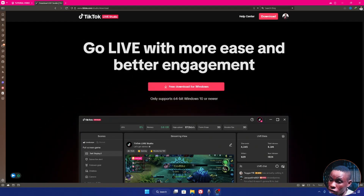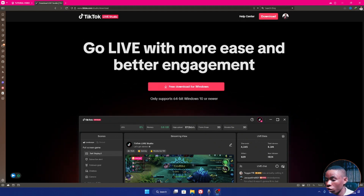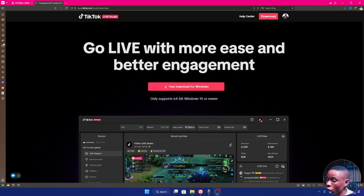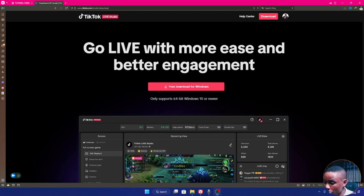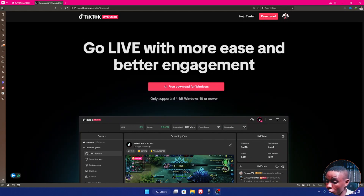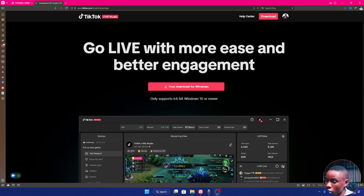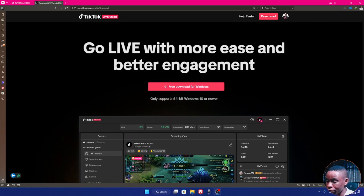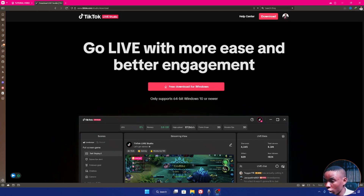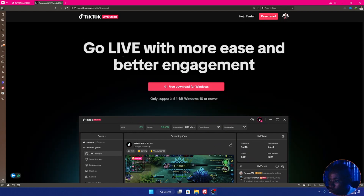Head to the website www.tiktok.com/studio/download to download the TikTok Live Studio. Note that it's not available for Mac — it's only available for Windows, and you should be running Windows 10 or 11 before you can install the software. If you're running Windows 7 or Windows 8, you won't be able to use TikTok Live Studio. Once you're on that website, you'll be asked to sign into your TikTok account — you need a TikTok account before you can download the software.